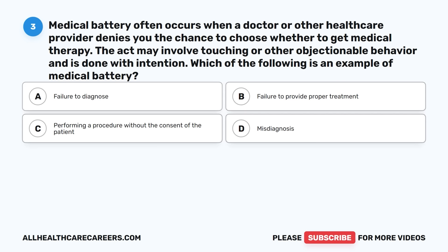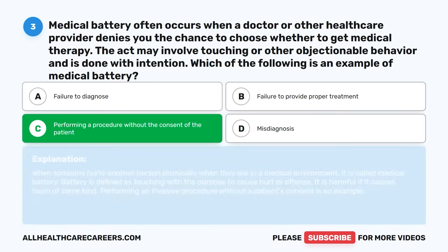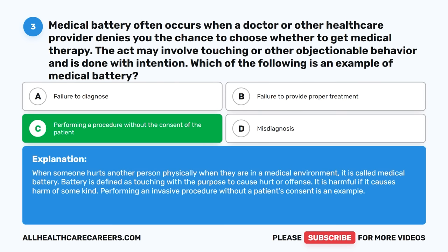Question three: Medical battery often occurs when a doctor or other health care provider denies you the chance to choose whether to get medical therapy. The act may involve touching or other objectionable behavior and is done with intention. Which of the following is an example of medical battery? A. Failure to diagnose. B. Failure to provide proper treatment. C. Performing a procedure without the consent of the patient. D. Misdiagnosis. The correct answer is C. Battery is defined as touching with the purpose to cause hurt or offense. Performing an invasive procedure without a patient's consent is an example.